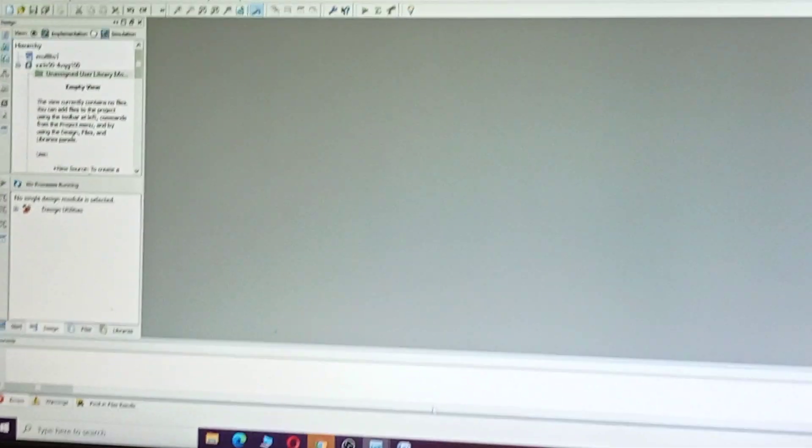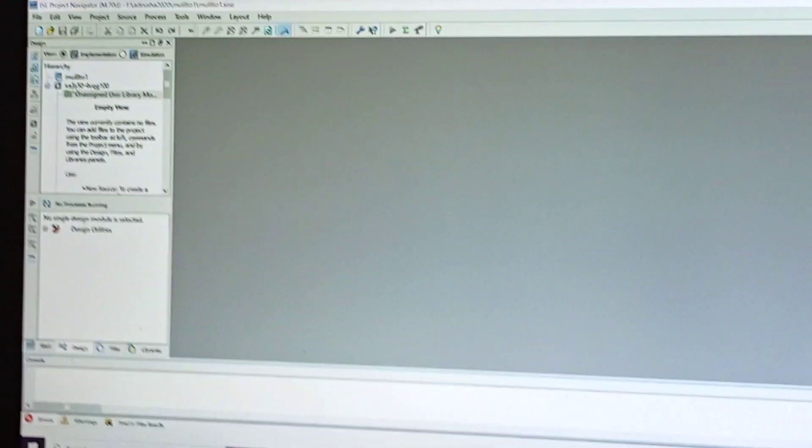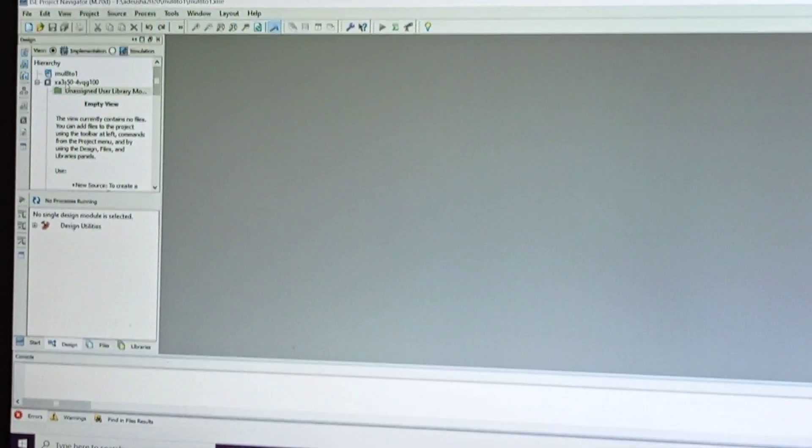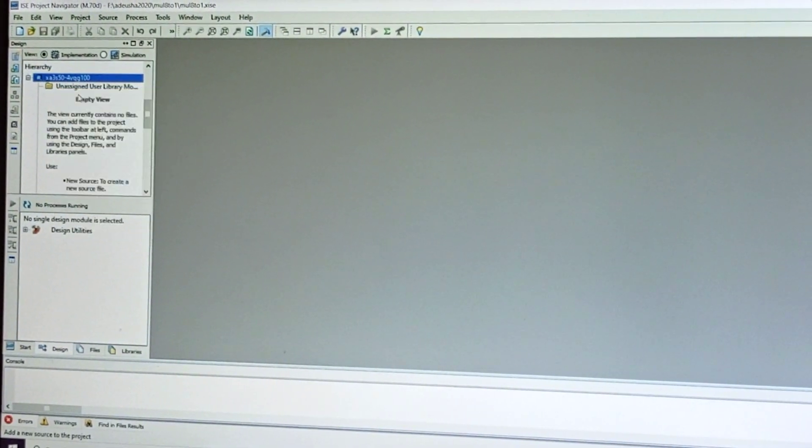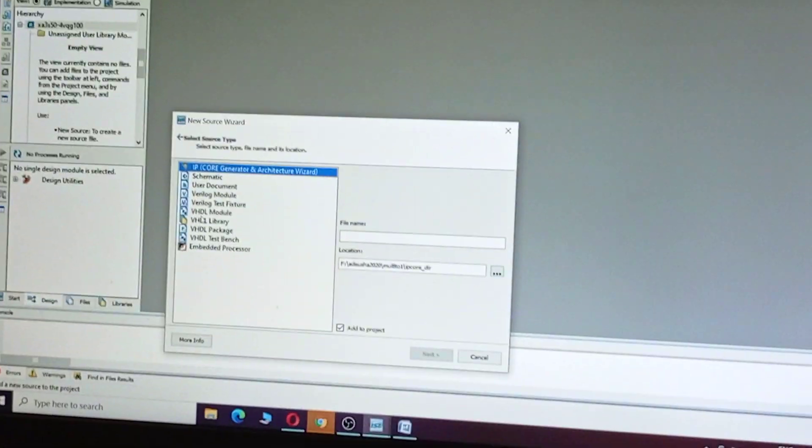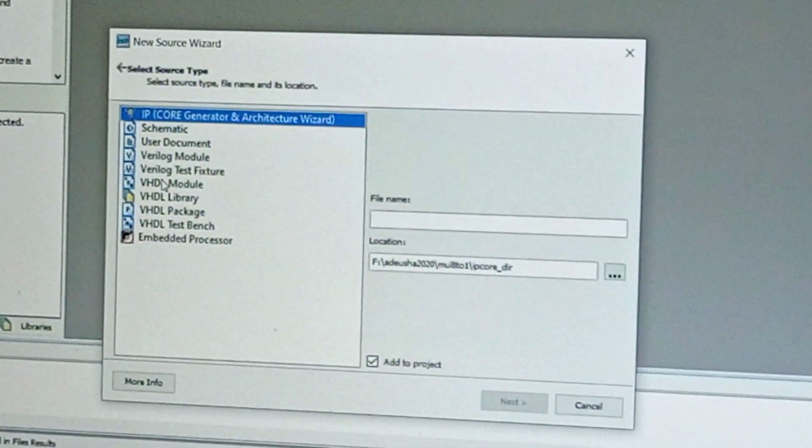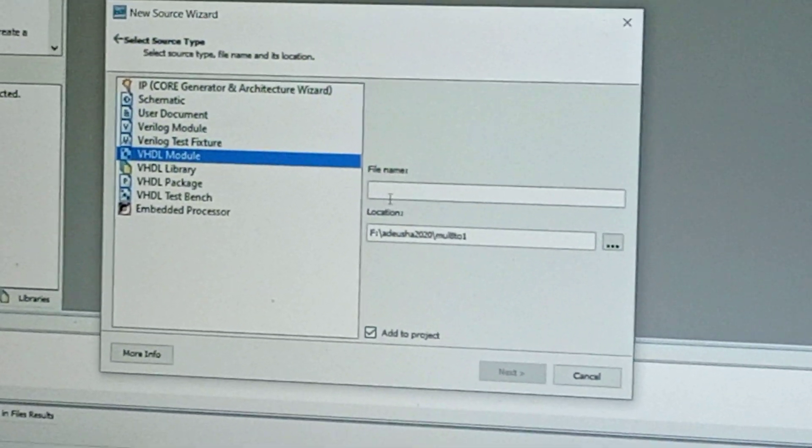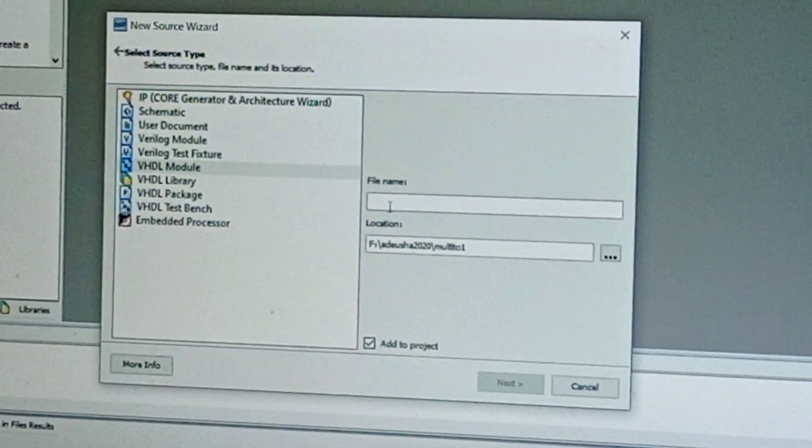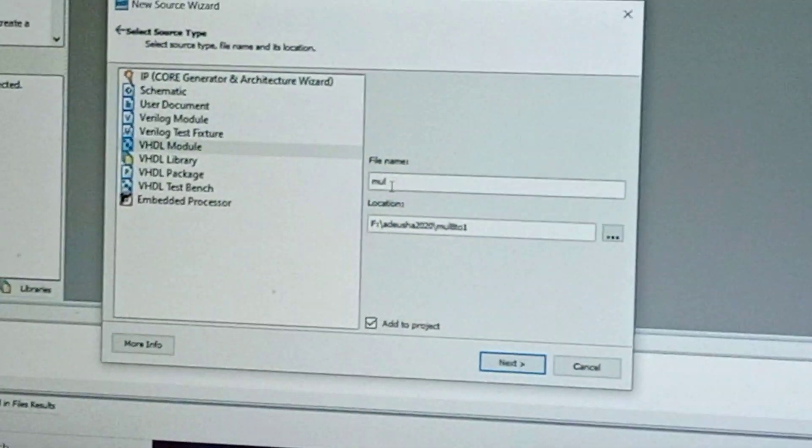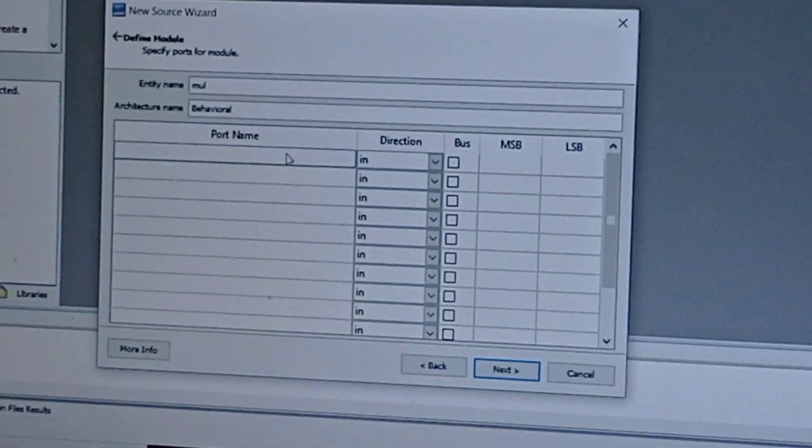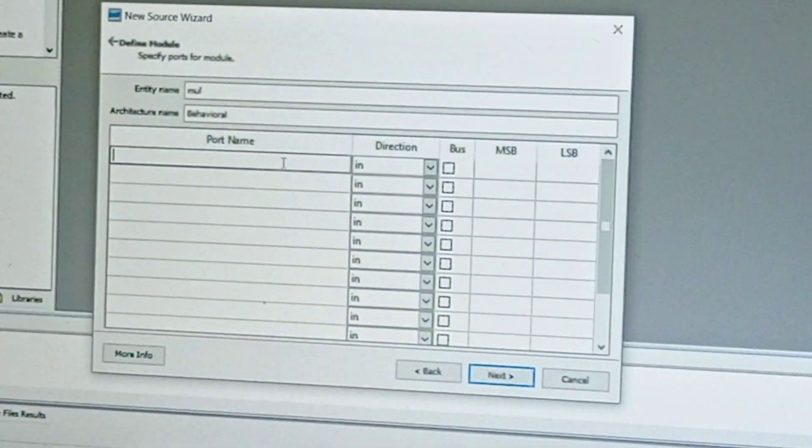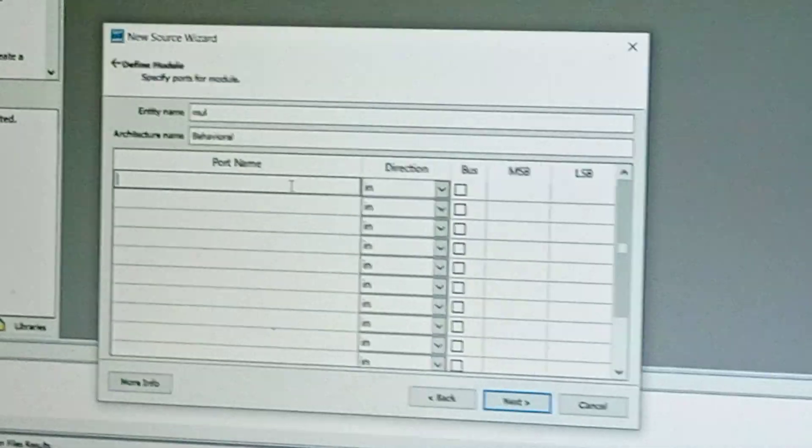Finish. Now right-click on XC3S50, select New Project, and here select VHDL Module. Give the program name 'multiplexer', click Next, and select the input port names for the multiplexer.